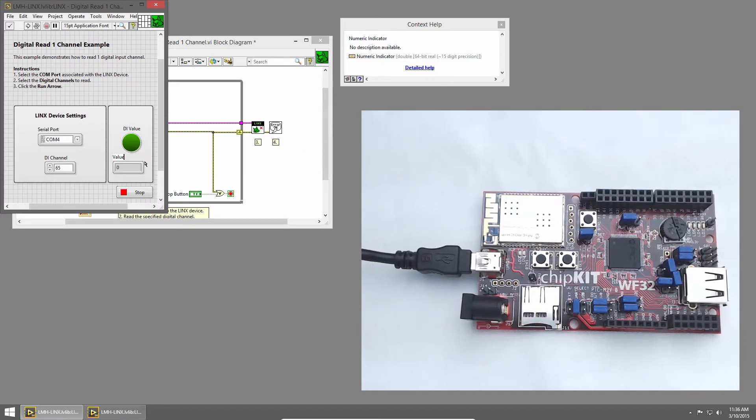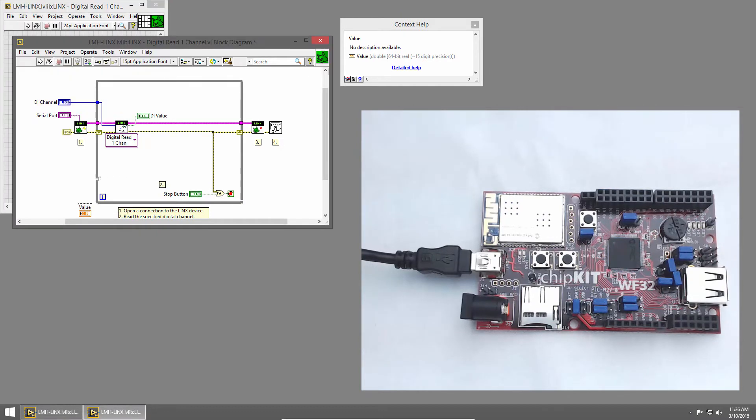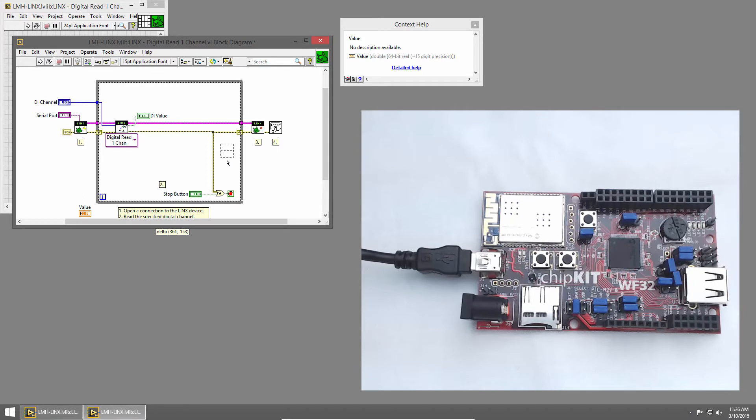I'll change the name to Value. I'll double-click on that control to find it on the block diagram, and I'll place it inside our while loop.